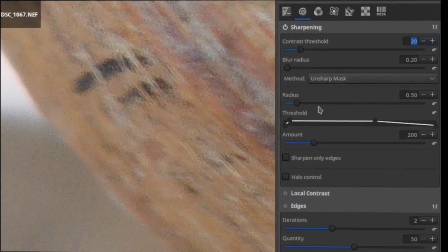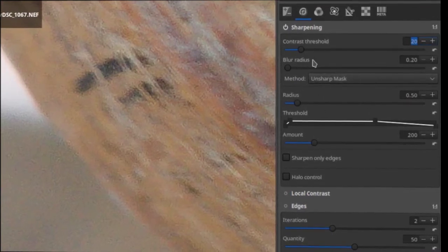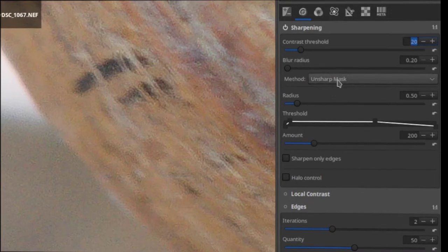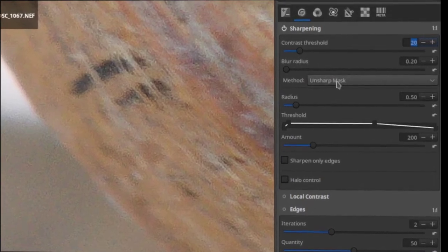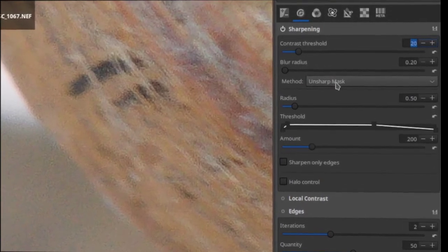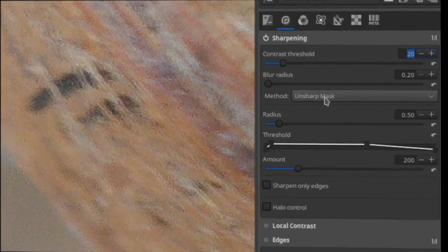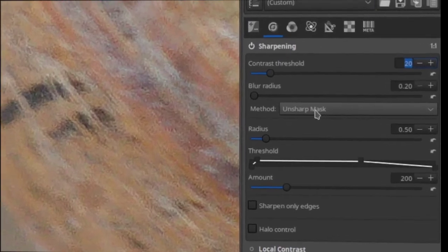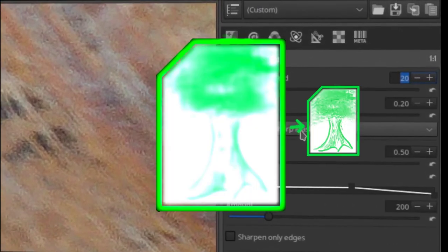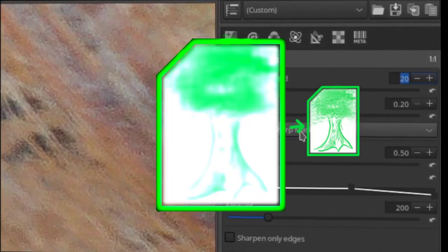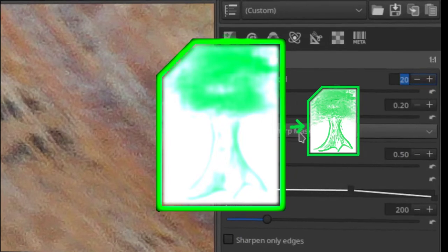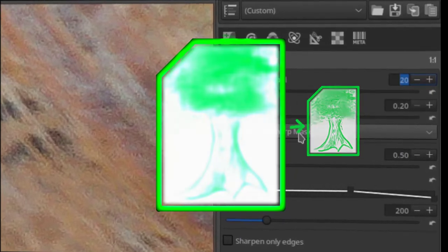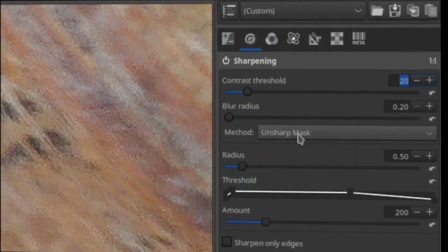First we have the methods. Now these are independent but I'm just going to explain this first because it kind of helps to understand what's going on. Unsharp actually hails back to a darkroom technique where they would add blurriness and then use that as a contrast map to actually sharpen the image. It's pretty cool. Sounds counterintuitive but it actually really works.